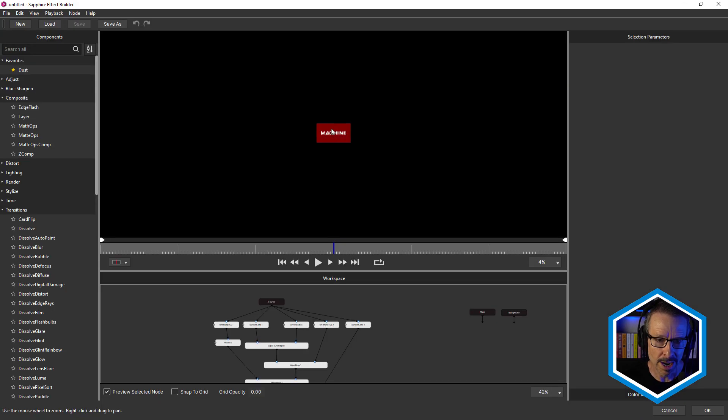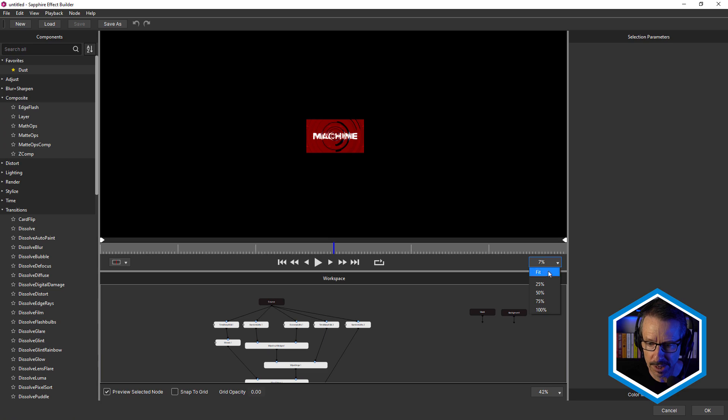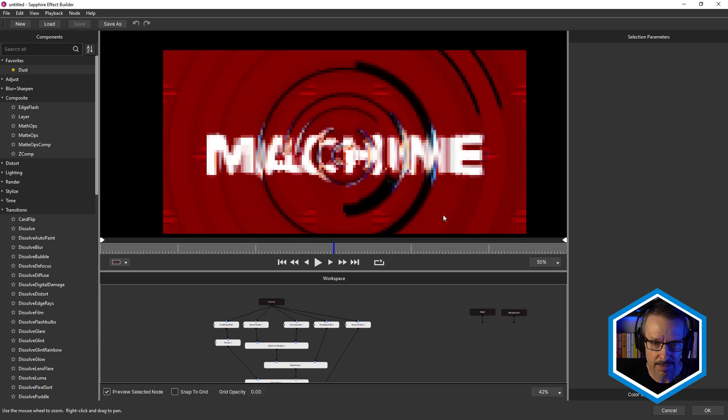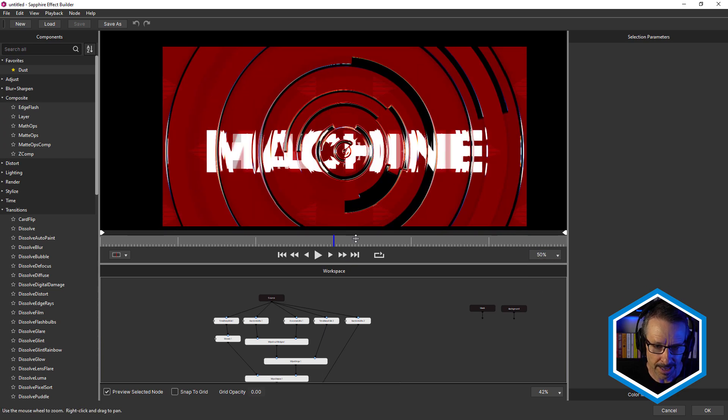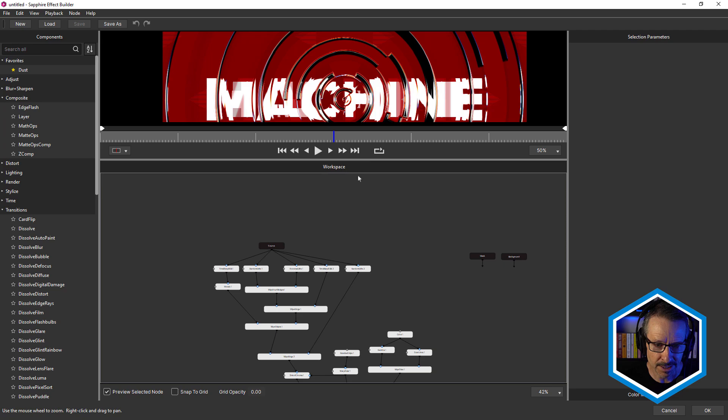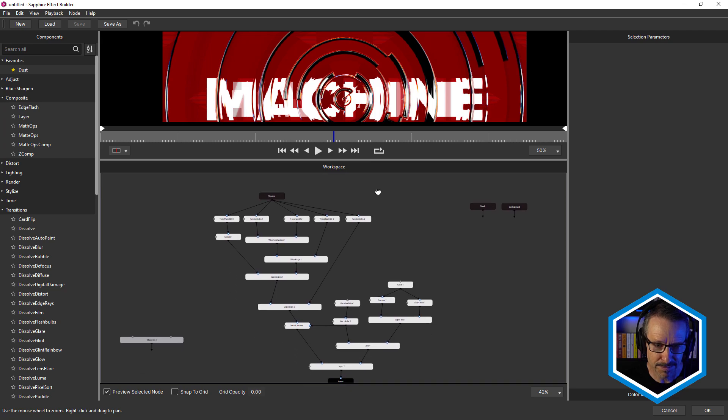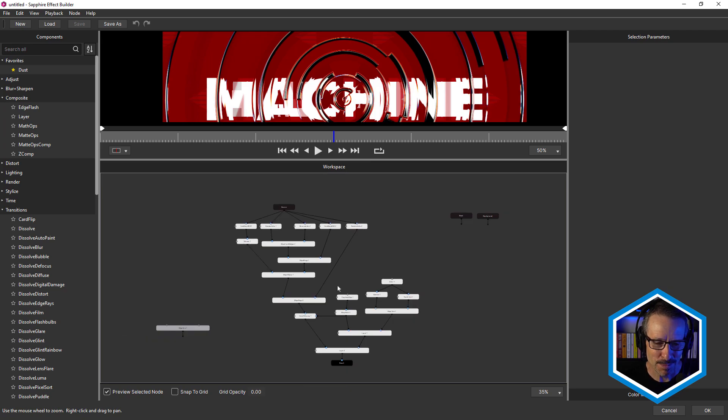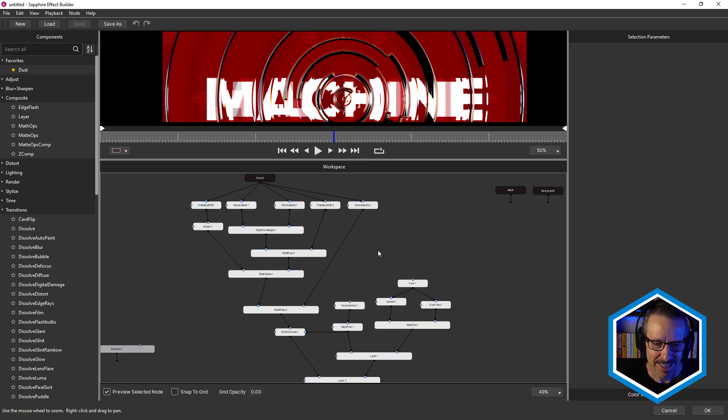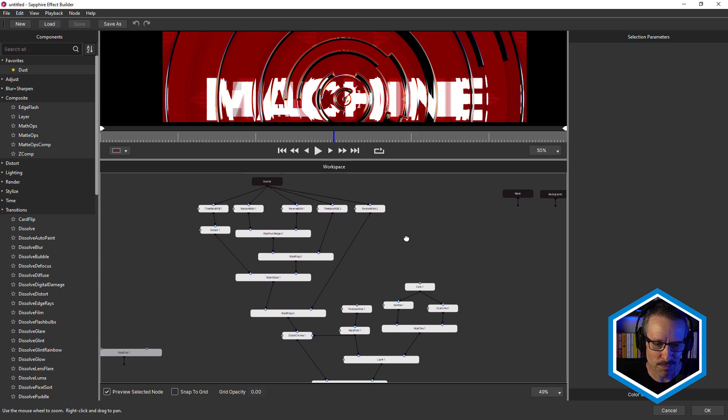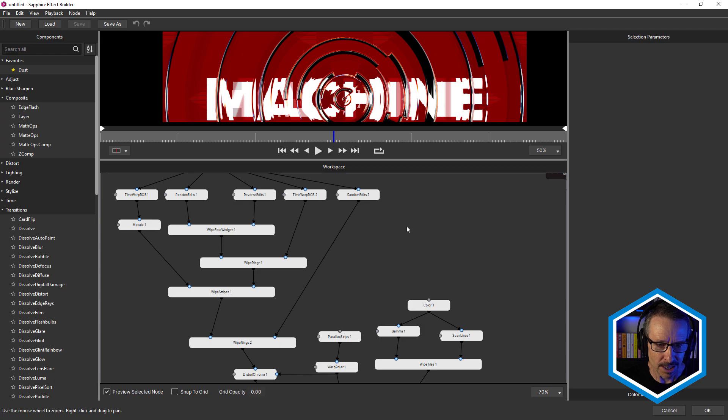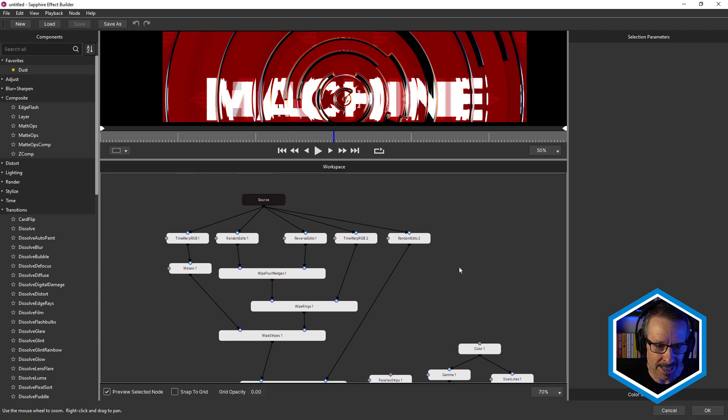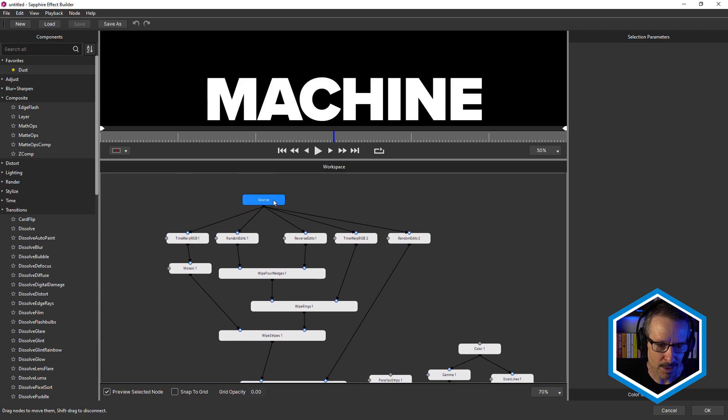All right, so I'm just going to zoom in a little bit here, about 50%. And don't get too scared because there's lots of nodes, but it's really, really straightforward. Once you get used to working in Sapphire Effect Builder, this kind of stuff is really easy. It definitely makes creating complex looks easier.